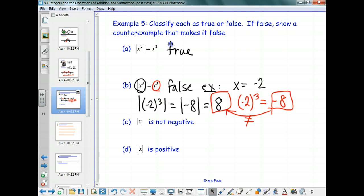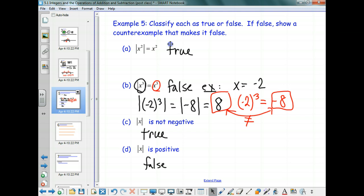Part C says the absolute value of x is not negative — true or false? That's true. Part D says the absolute value of x is positive. When would the absolute value of x not be positive? Zero — if x is zero, what's the absolute value of zero? It's zero. Is zero positive? No. But it is non-negative, which is why part C was a true statement.